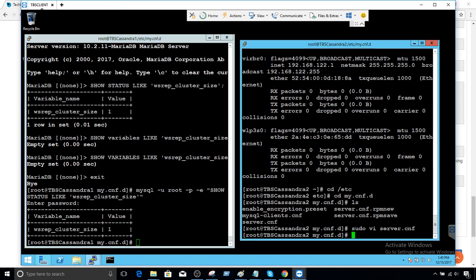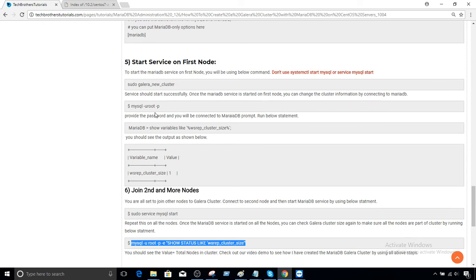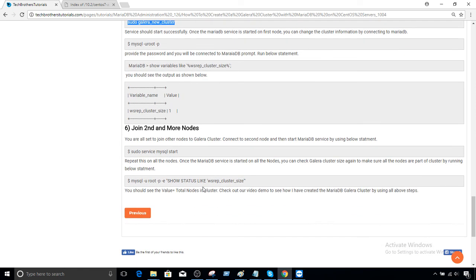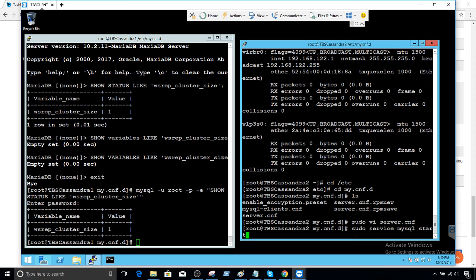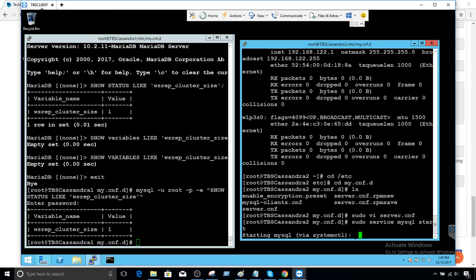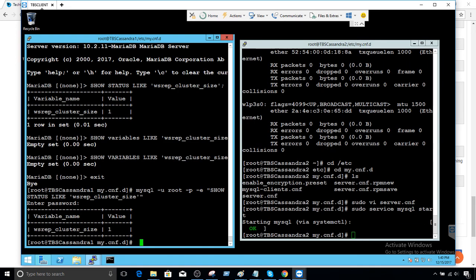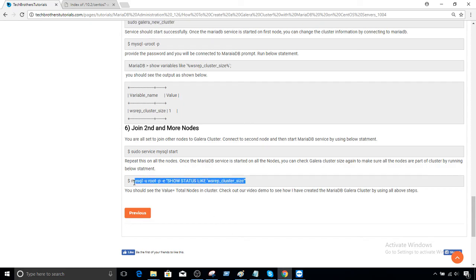Now on the second node, we do NOT run the `galera_new_cluster` command — that's only for the first node. The second node can be started with simply `sudo service mysql start`. The service started successfully. Let's check the cluster size now — it should show two nodes. And the service started just fine. Let me check the cluster size query.